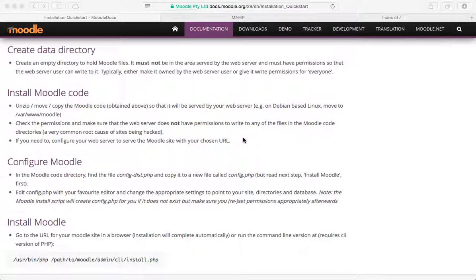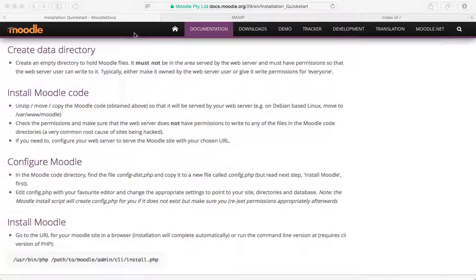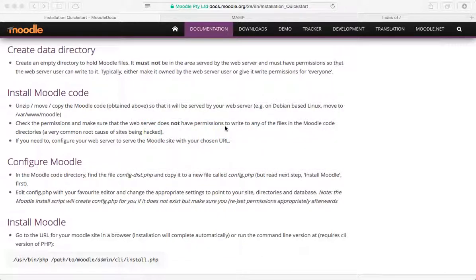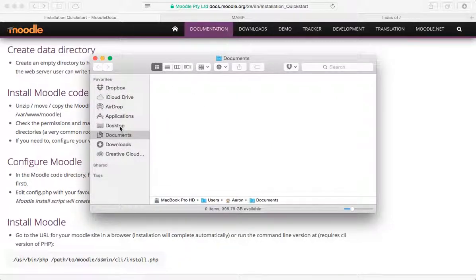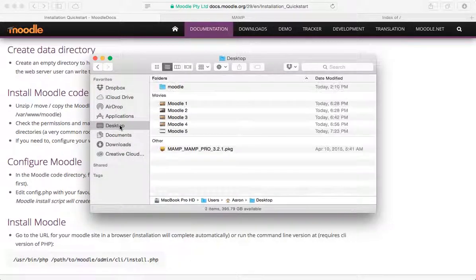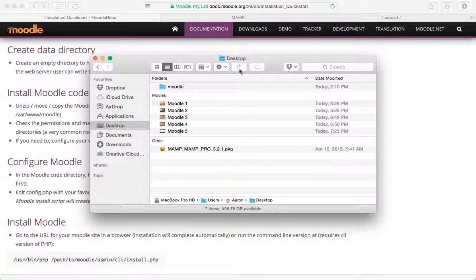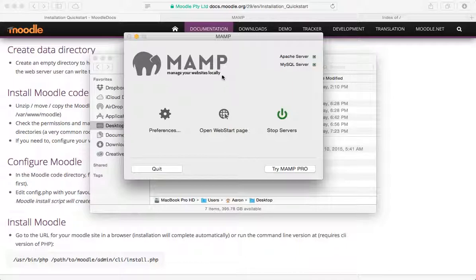Hi, welcome back. We are continuing the process of installing Moodle locally for development purposes. We have completed creating the data directory. Let me go to the Finder. Sorry about that, it was working.